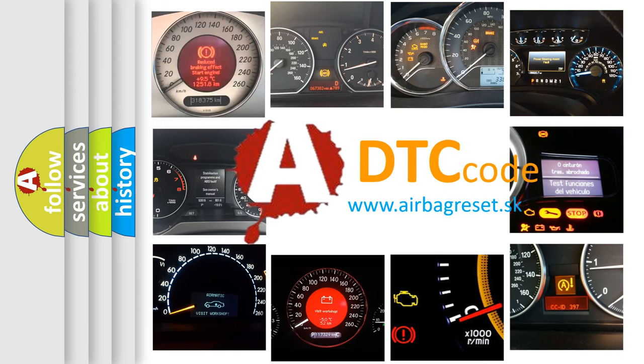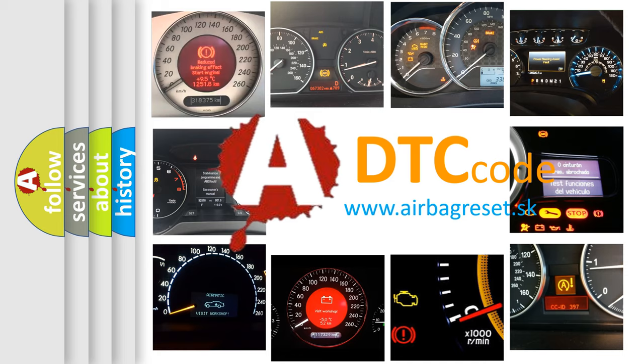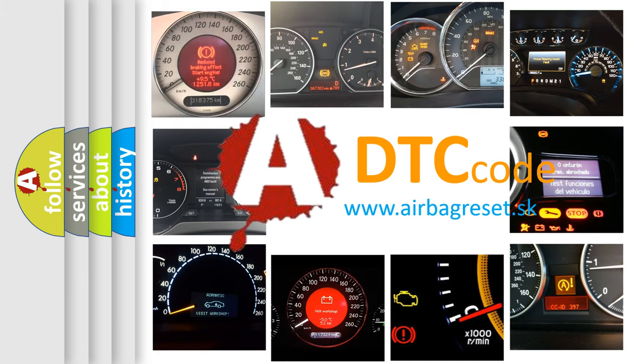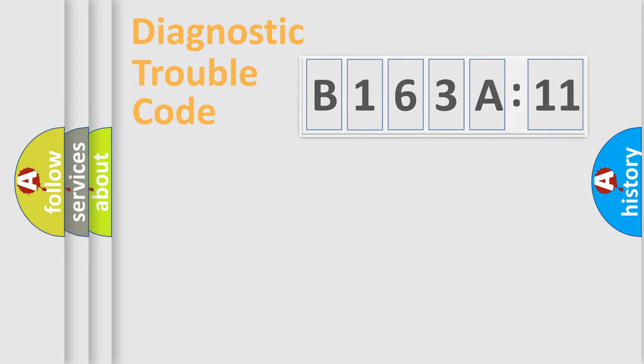What does B163A11 mean, or how to correct this fault? Today we will find answers to these questions together.